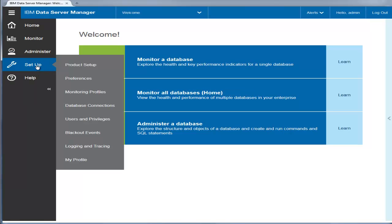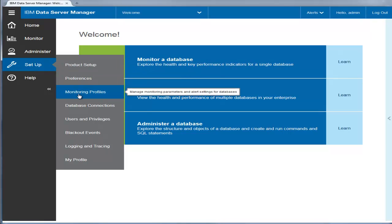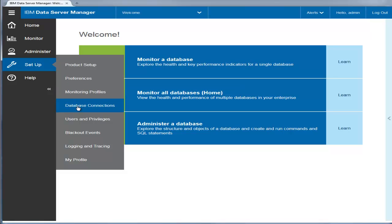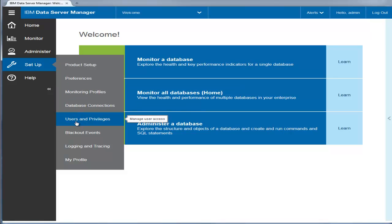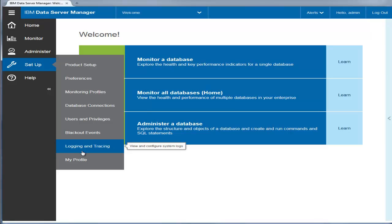Setup lets you set up the product. You can configure a repository database, set up and manage monitoring profiles with alert settings, add database connections, and manage user access. You can also define blackout schedules to hold off on monitoring and job execution on databases at certain times. View and configure system logs and manage your user profile.